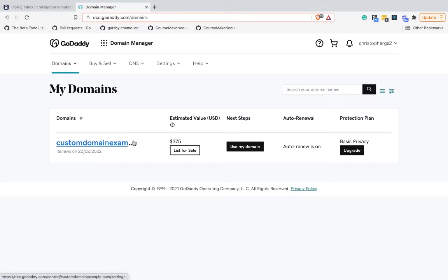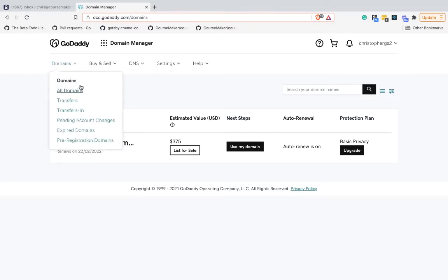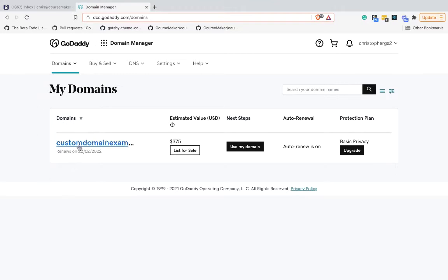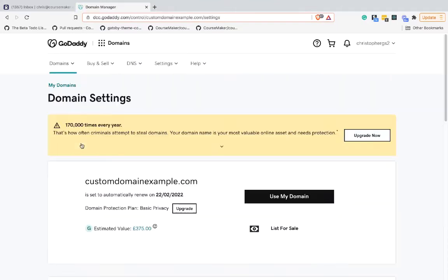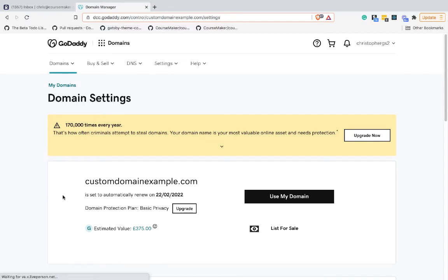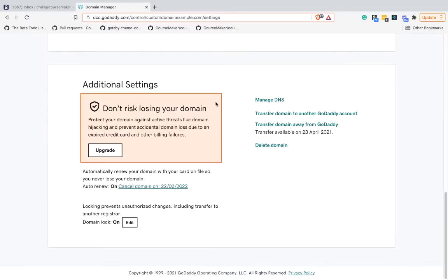From here, which is just on Domains > All Domains, I'll click on the domain that I've bought. Then I'm going to scroll down to the bottom and in this Additional Settings part of the screen, which is right at the bottom, I'm going to go to Manage DNS.